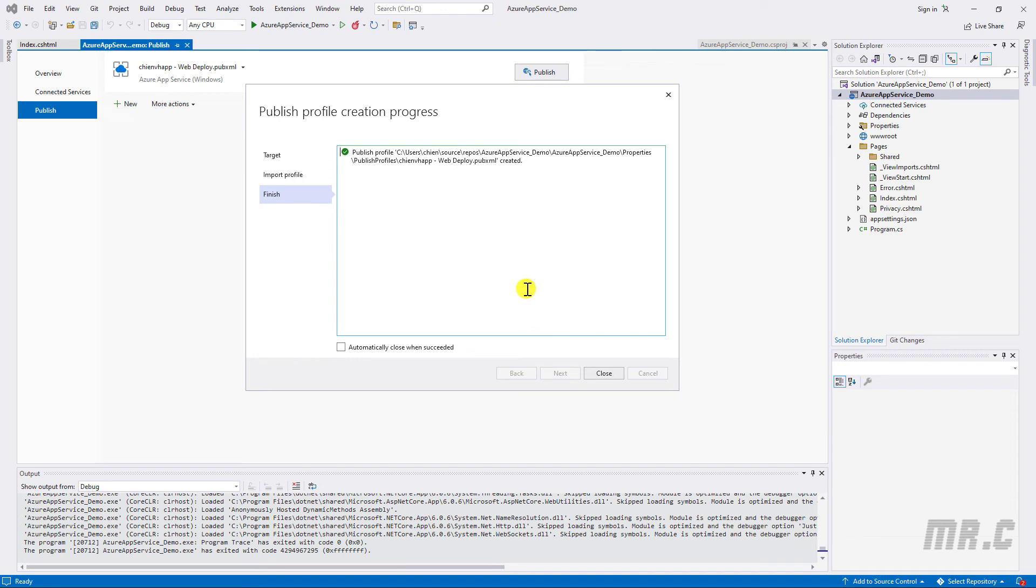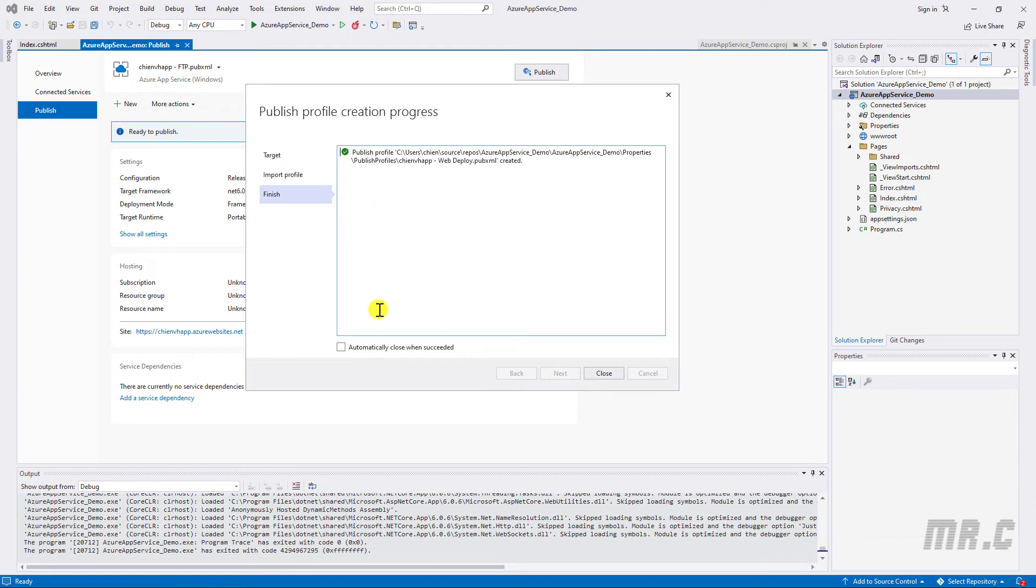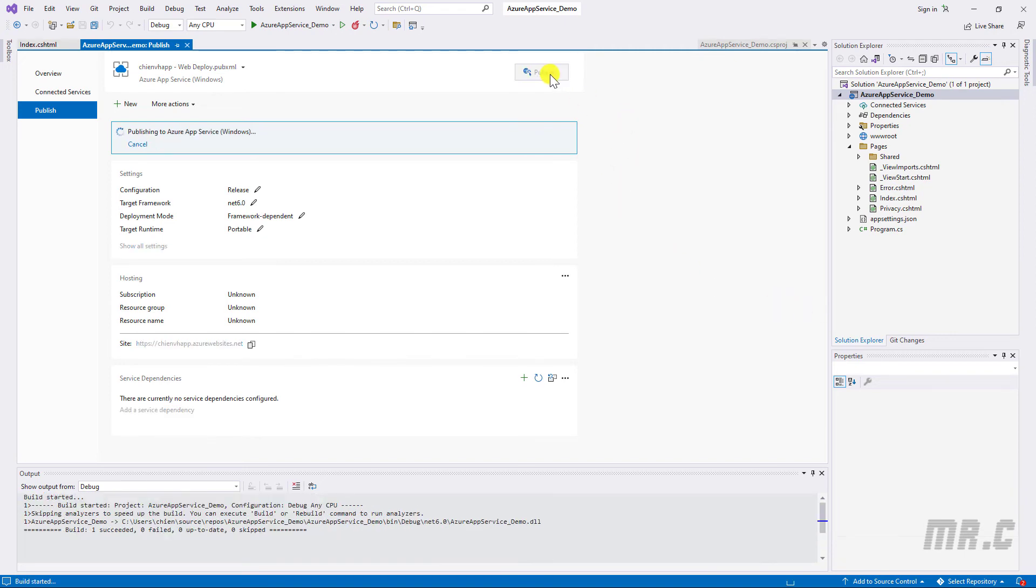So here, you can see we have the published profile validation in progress. You can see the green tick here. That means we have imported the profile successfully into the Visual Studio. You can check into the automatically close when successful option. Close. So now, let's go ahead to click on the Publish button here to publish the website from your local PC to the Azure. Publish.